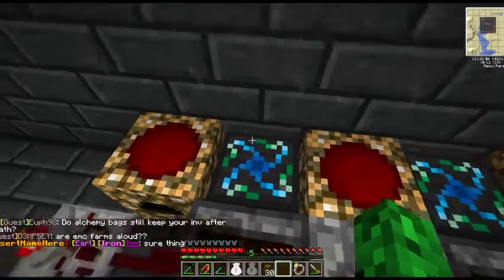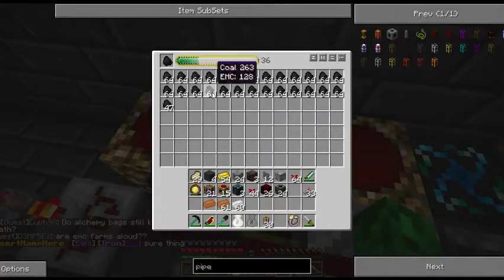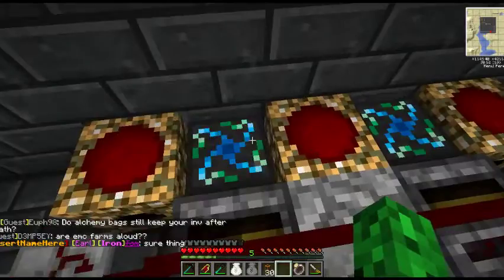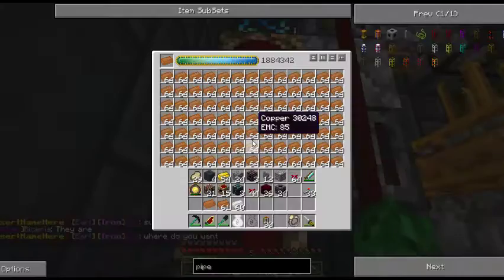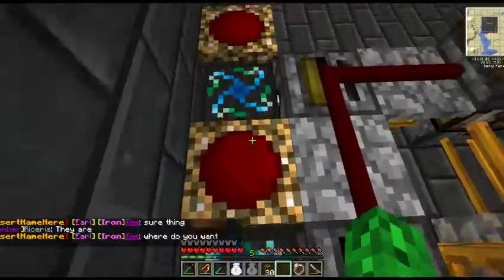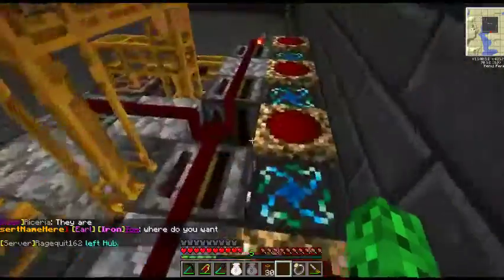You also want some collectors and some condensers, and you want to put the items in this order only: coal in this side, then tin, copper, and then glass.